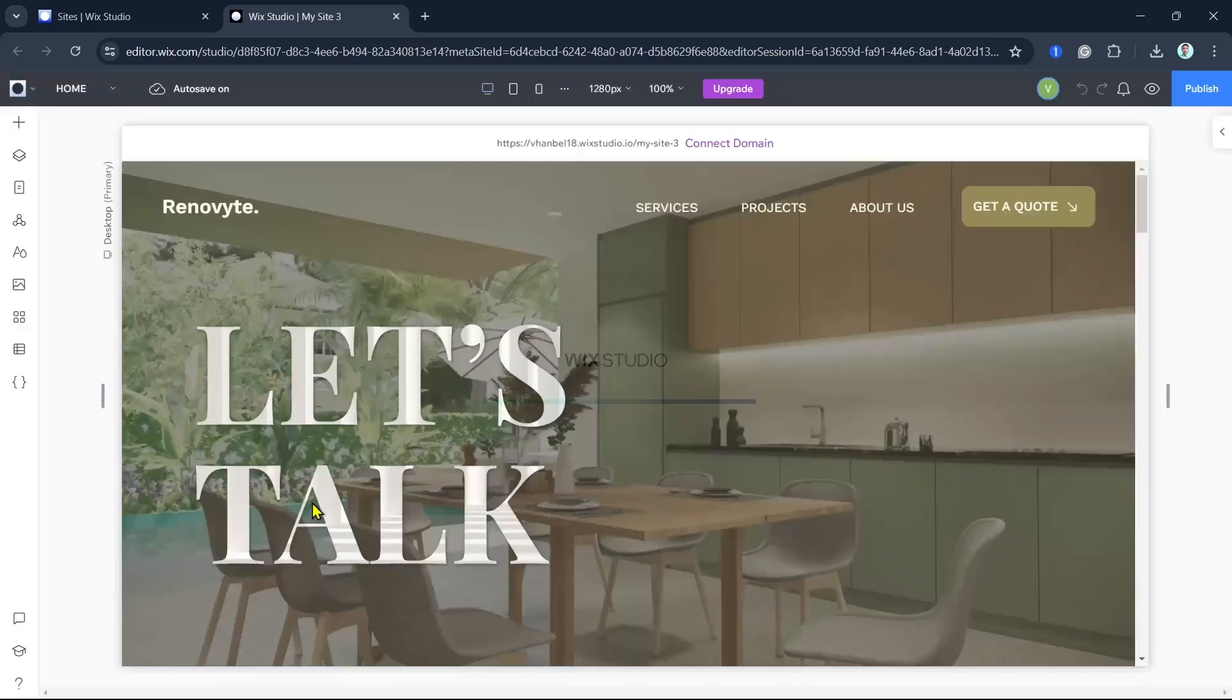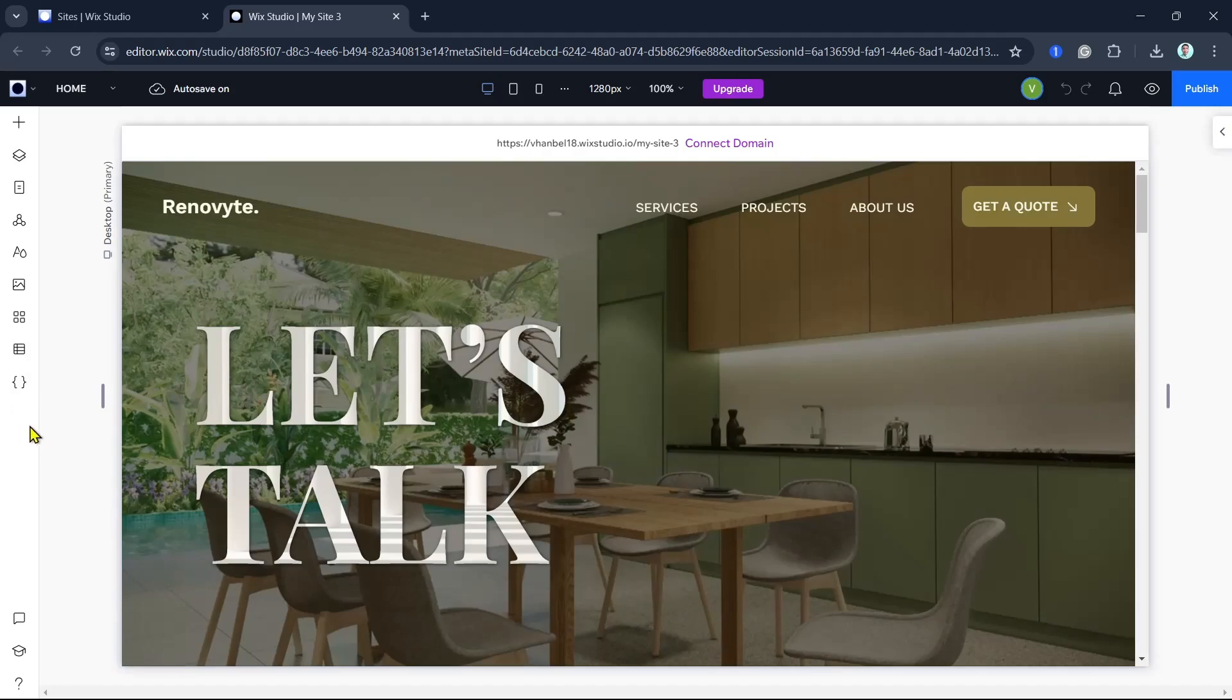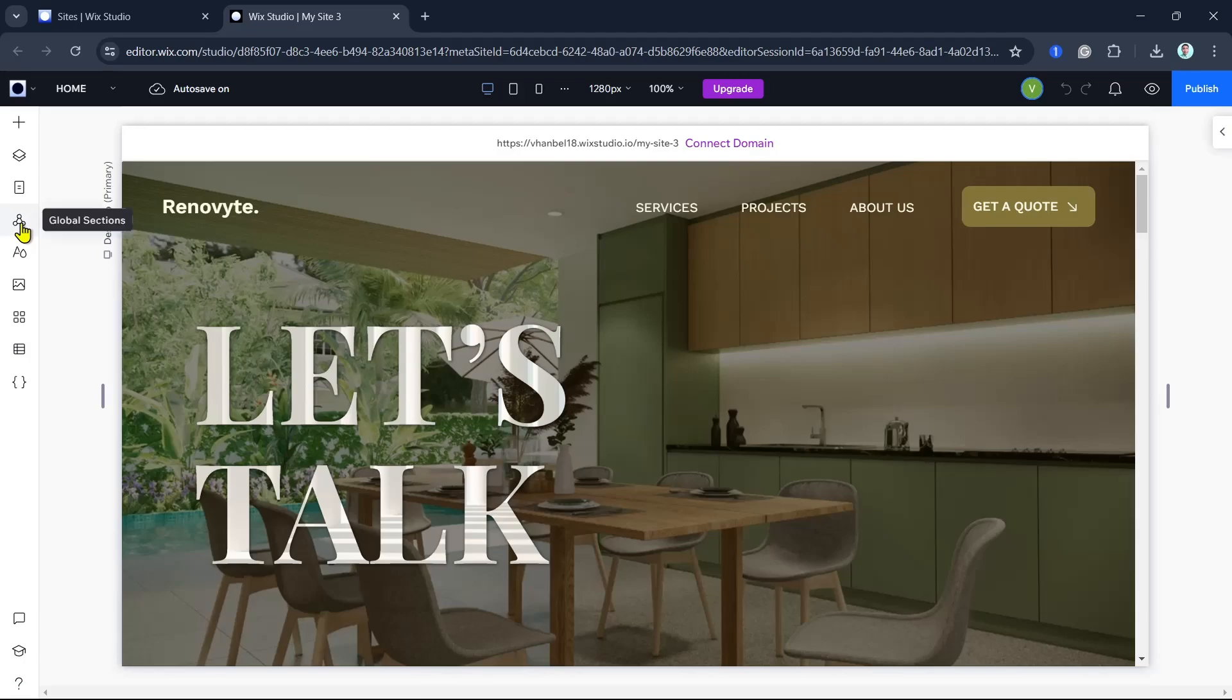To set up your booking system, you'll need to install the Wix Bookings app. Go to the App Market section by clicking the App Market icon on the left sidebar of your screen and install the Wix Bookings app.